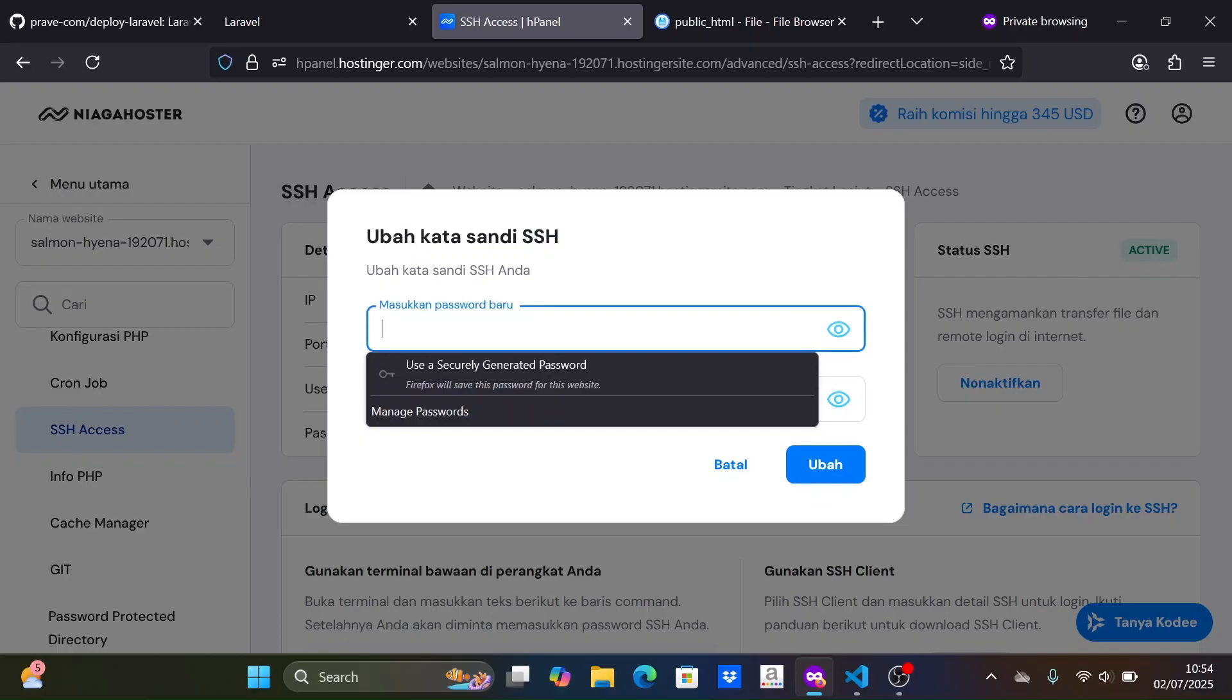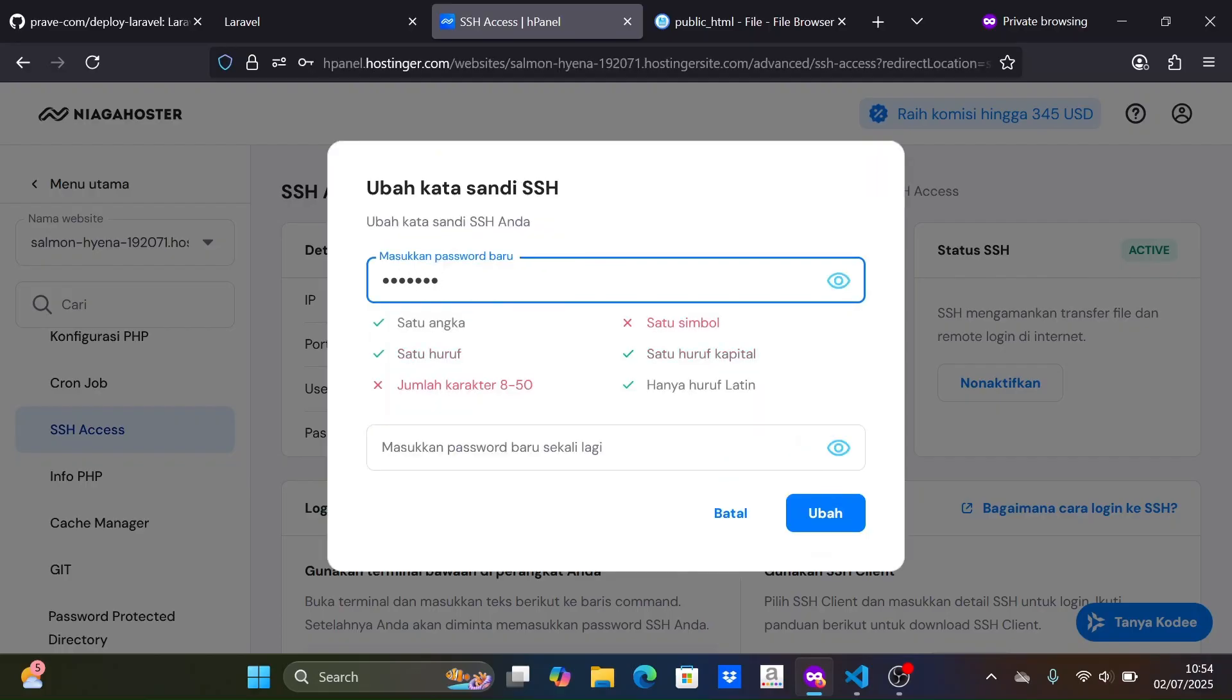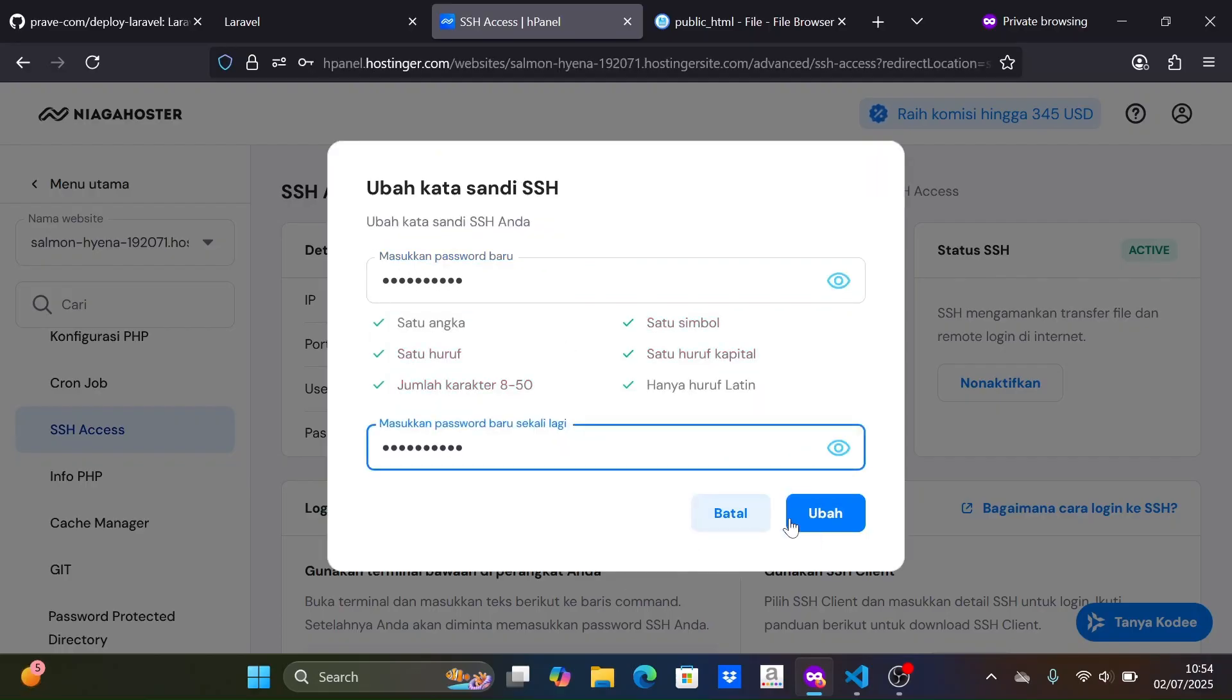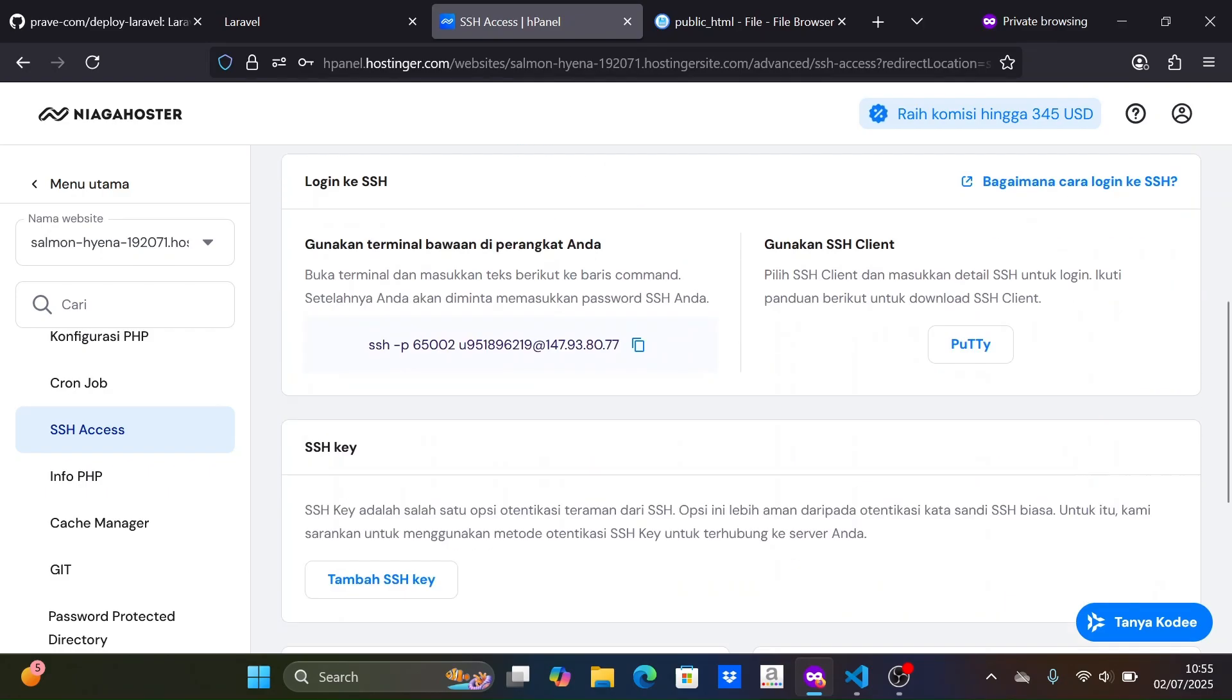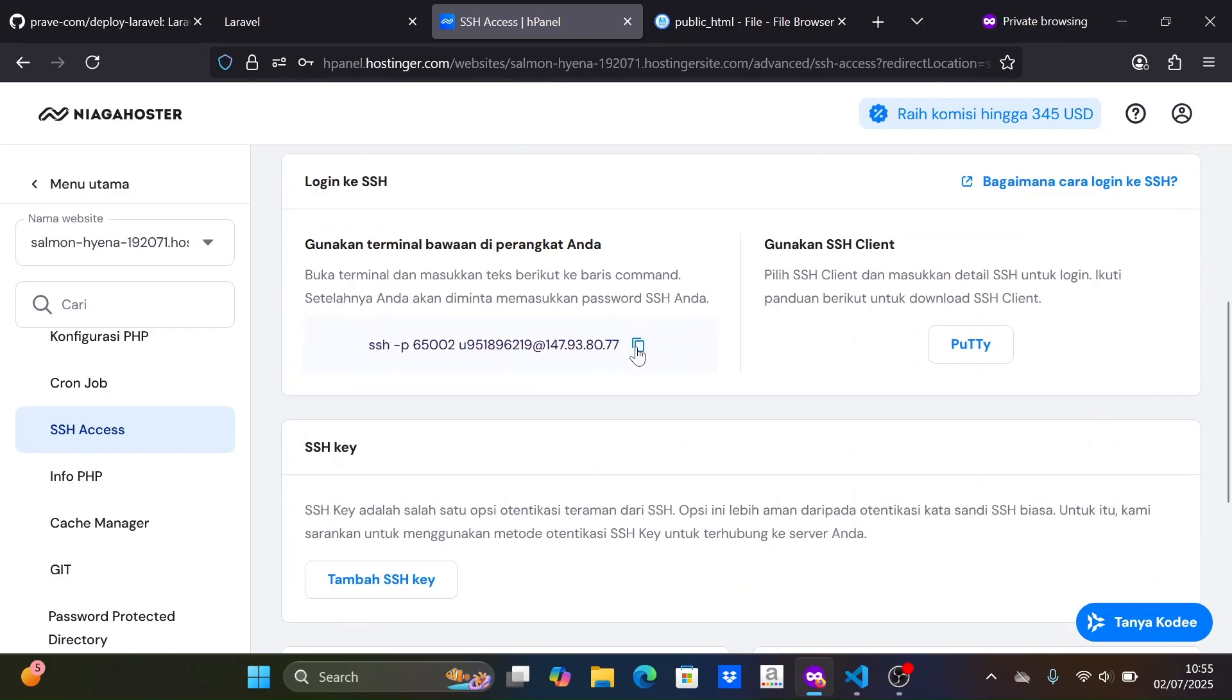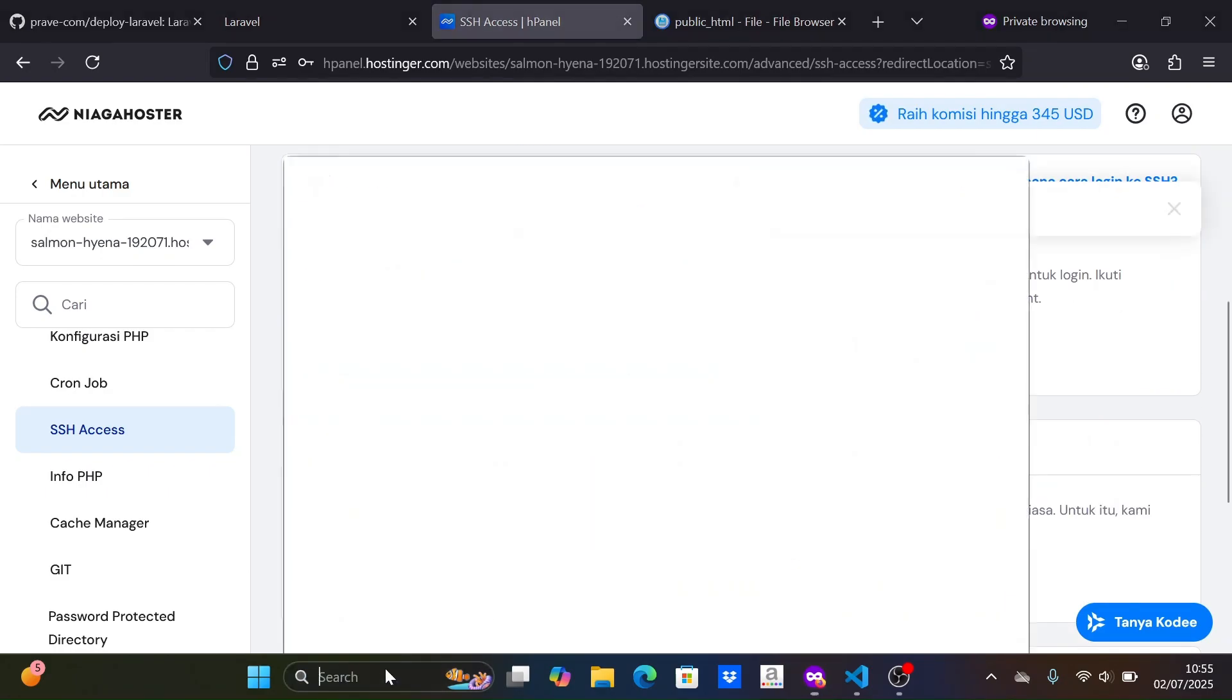Next, we change the SSH password for later use. We copy the SSH command and paste it into the terminal to log in to SSH.